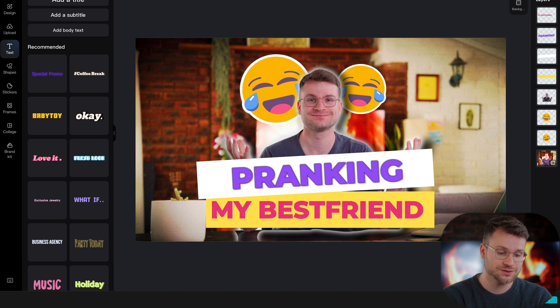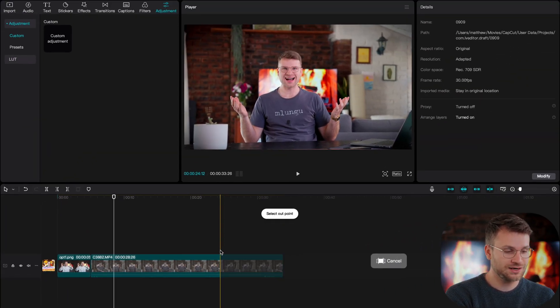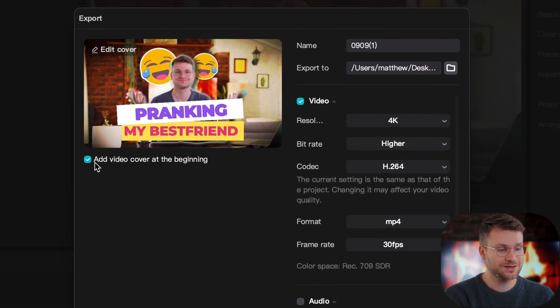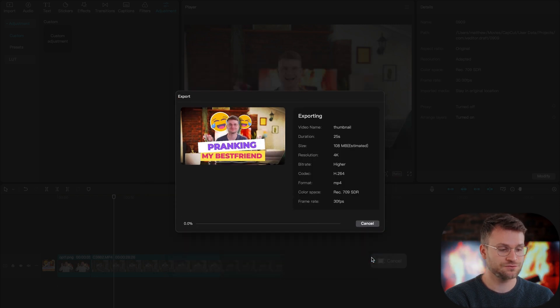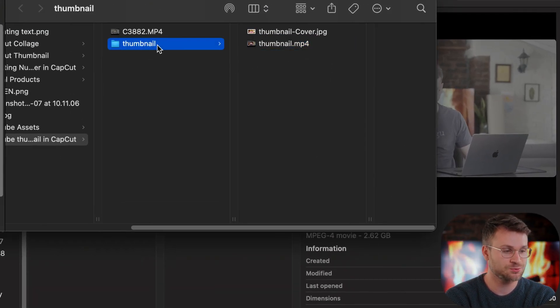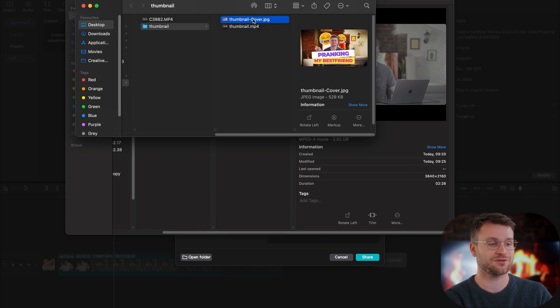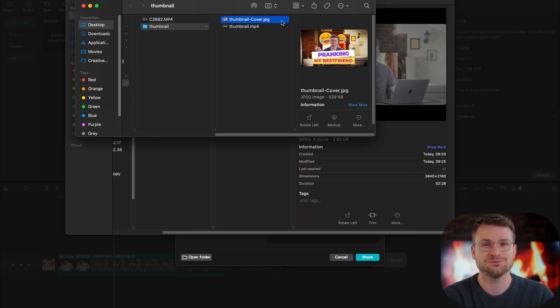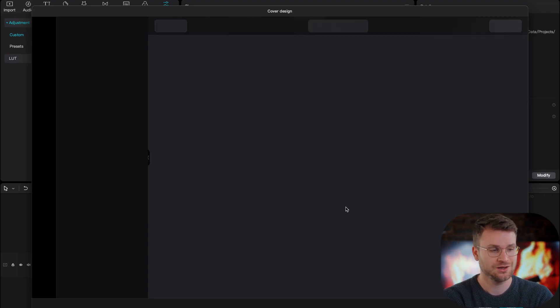Once you're happy with your thumbnail, all you need to do is click save. That's going to load it in as a cover in your timeline. Make sure you see your cover in the bottom left, do your edit to your video, select your in and out points, and click export. I'd highly recommend disabling 'add video cover at the beginning' — we don't want our image at the very first frames of our video. Title it 'thumbnail,' select your output destination, export your video, and once done click open folder. You'll find your thumbnail cover right there — exported alongside your video. You can upload that JPEG directly to YouTube. If you ever want to make edits, just click 'click to edit cover' and it opens your thumbnail design page.